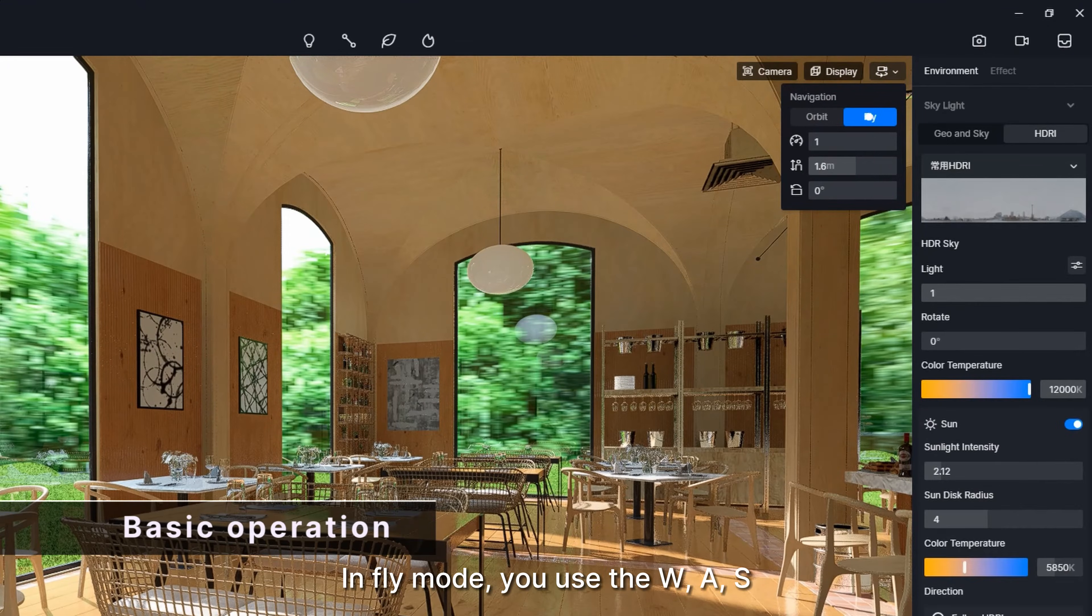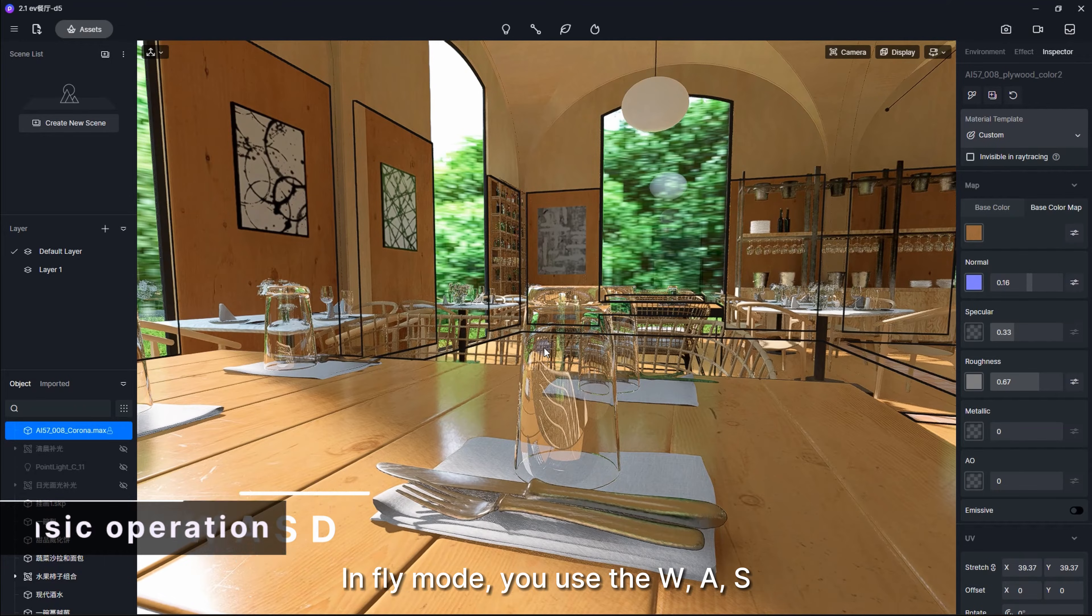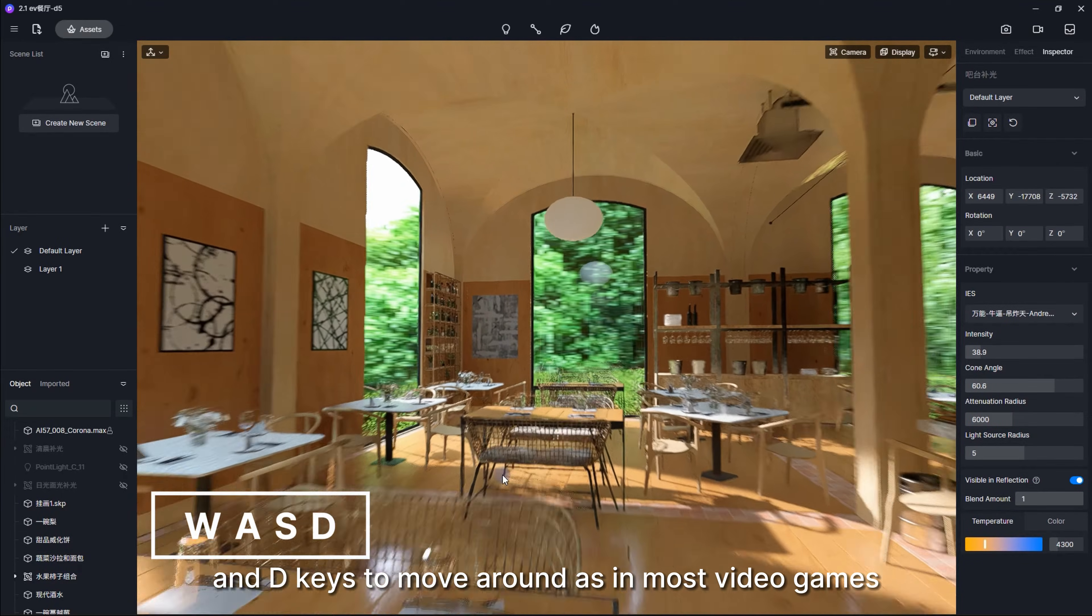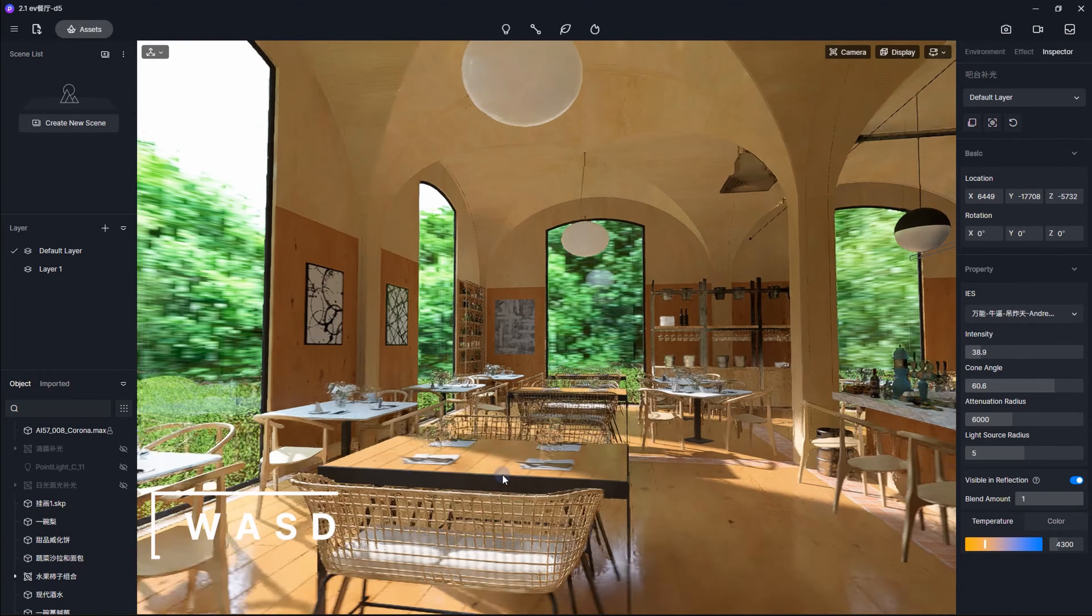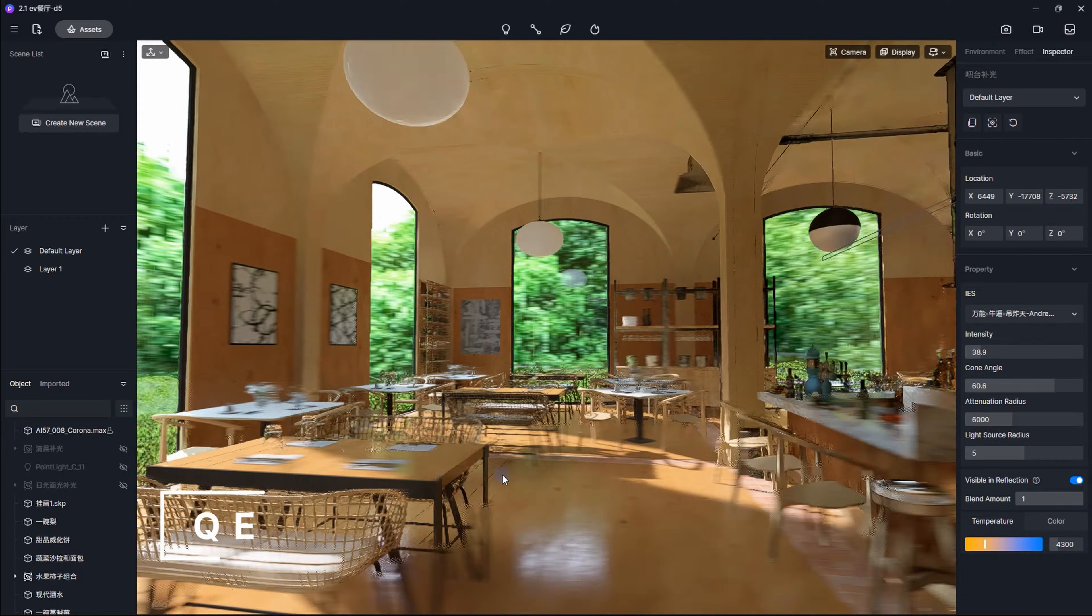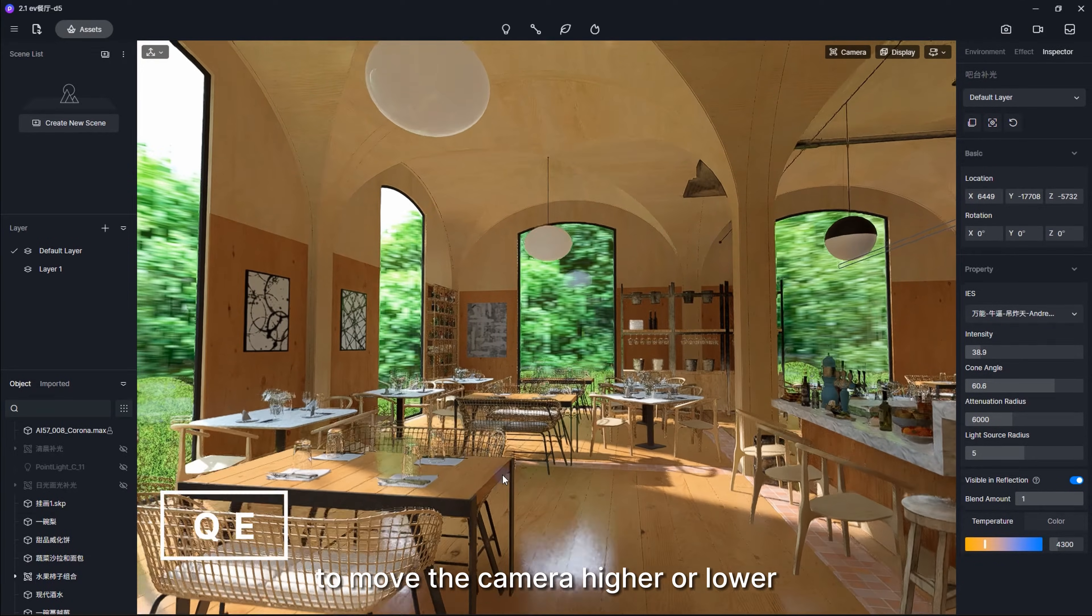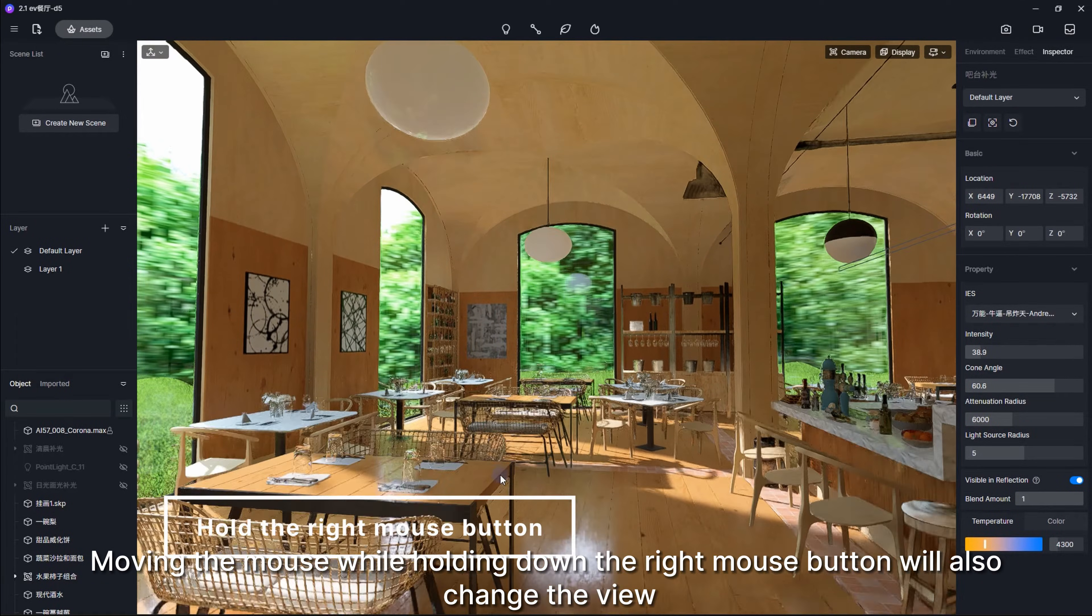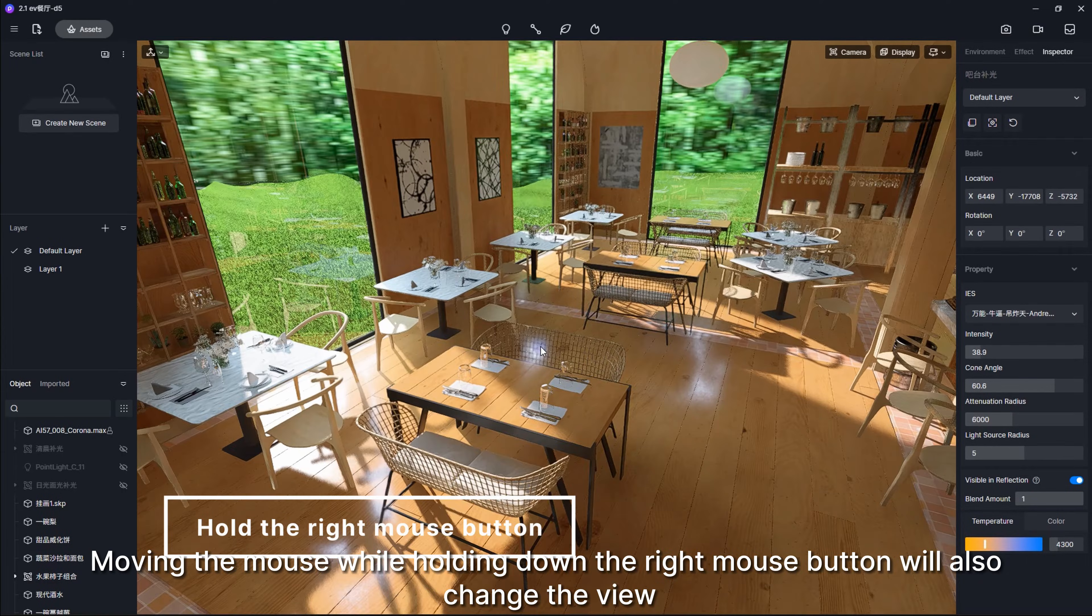In fly mode, you use the W, A, S, and D keys to move around as in most video games. You can press the Q and E keys to move the camera higher or lower. Moving the mouse while holding down the right mouse button will also change the view.